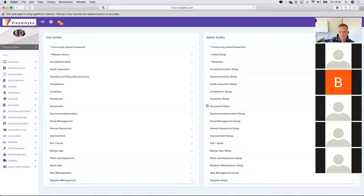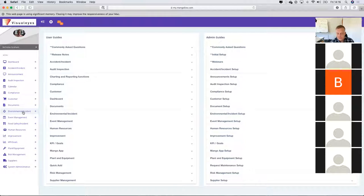So that's a brief overview of the environmental incident module. If you've got spills or environmental releases that require reporting and investigating, and then information provided to the regulator or registered parties, this is a great module for you to use.